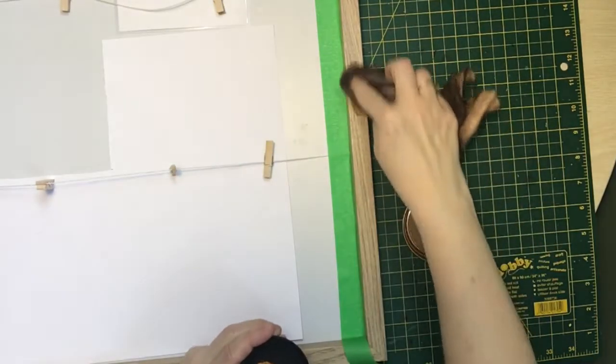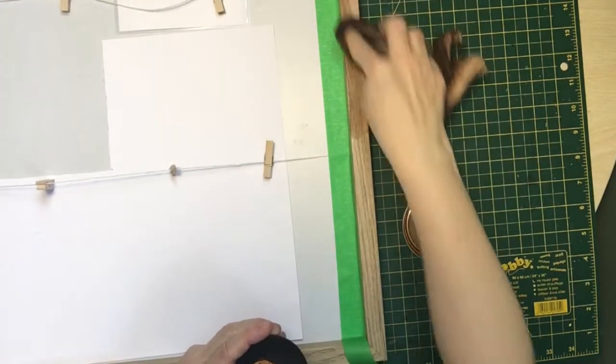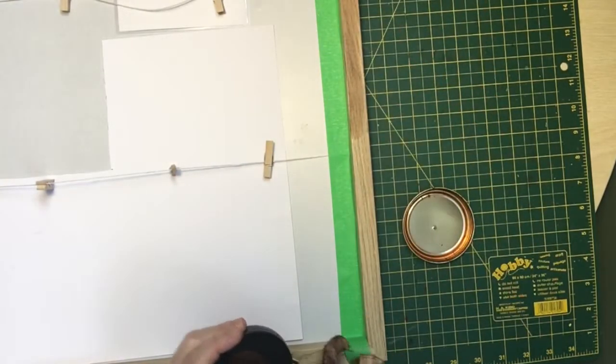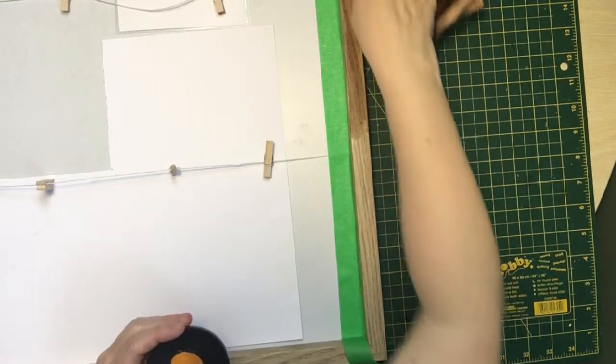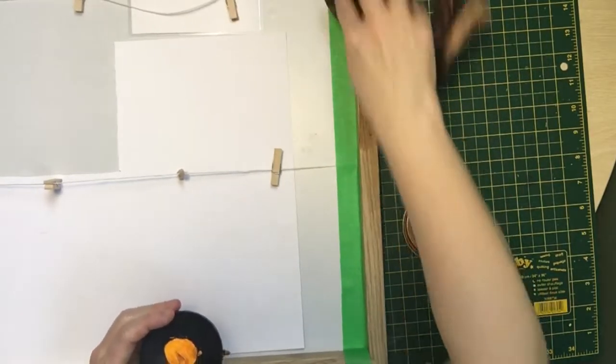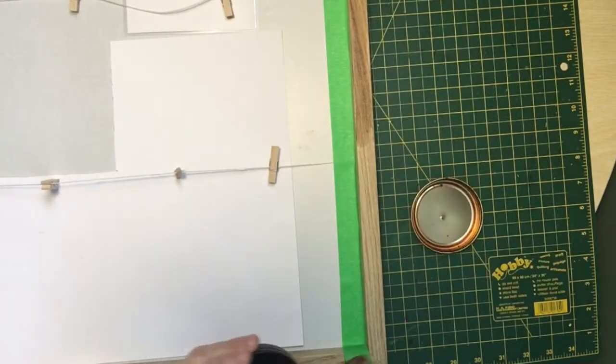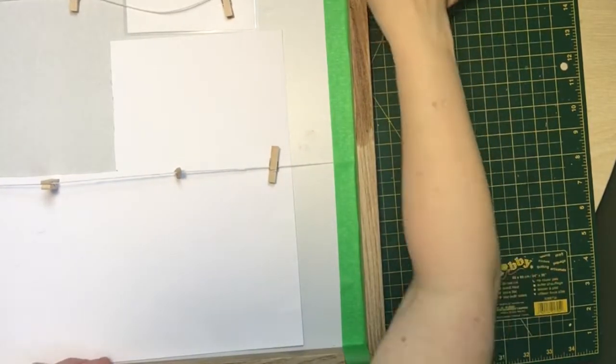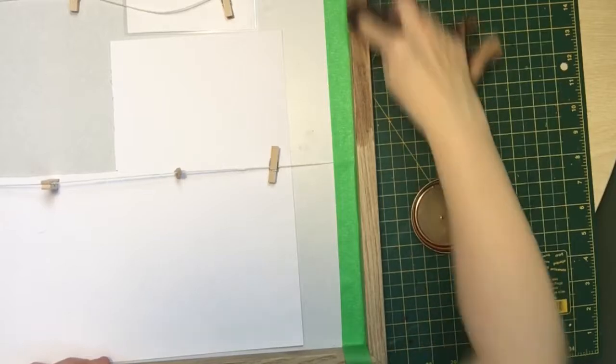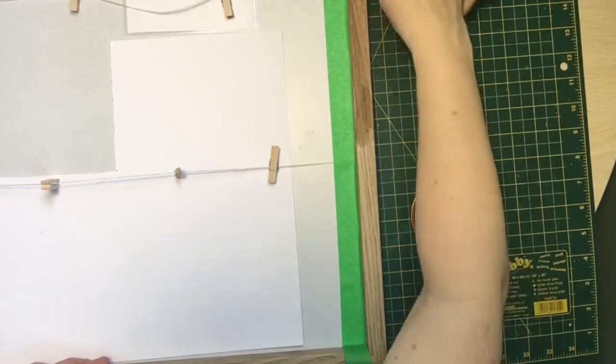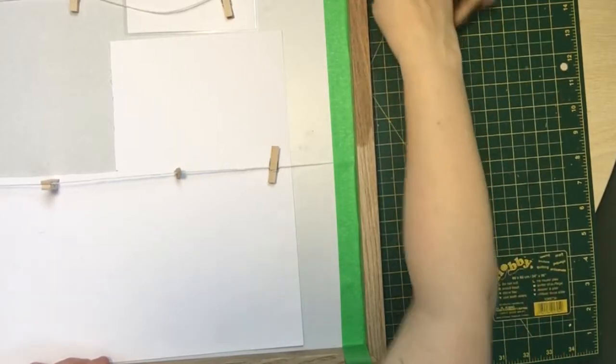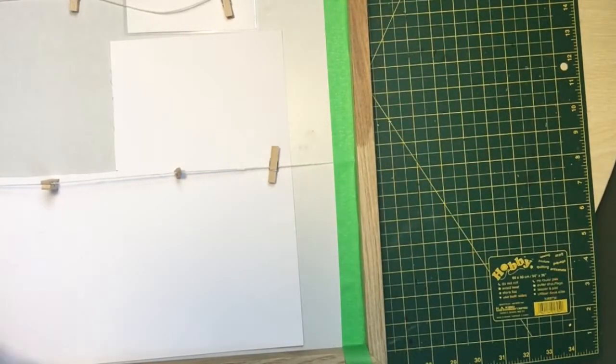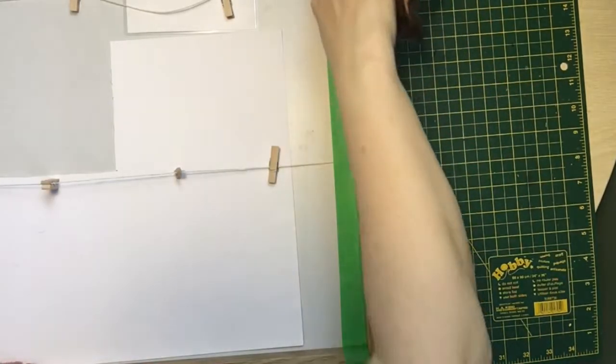So I decided to put some painters tape along the edge just to protect the white and then I used my handy dandy shoe polish to put a couple of coats on it just to darken it up a little bit. And it really brought out the wood grain so it looked a little bit more natural. So I did the entire frame in a couple of coats of the shoe polish and then let it dry.